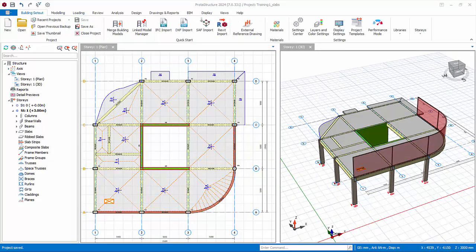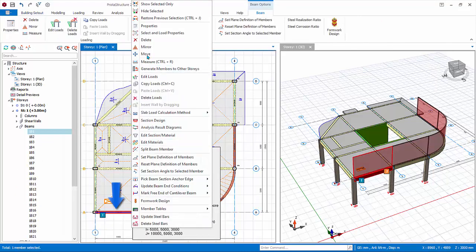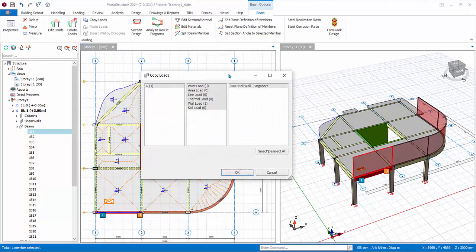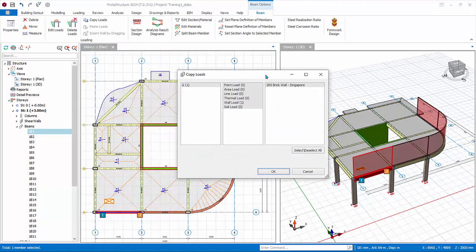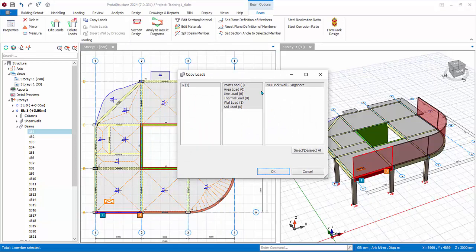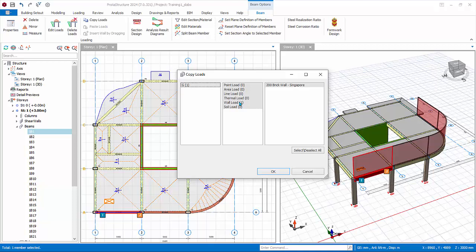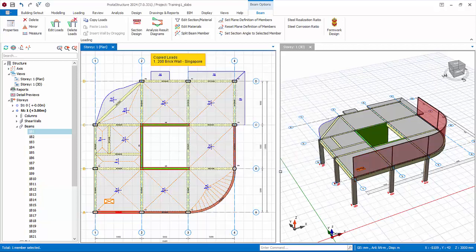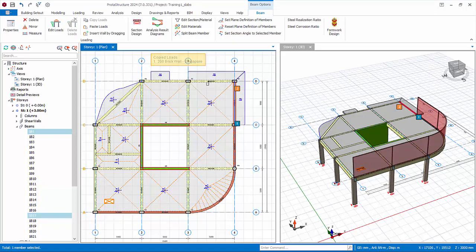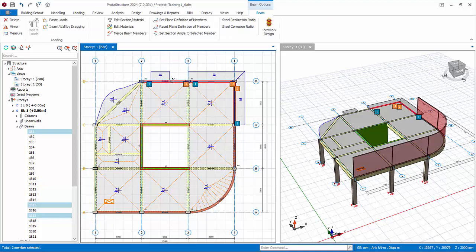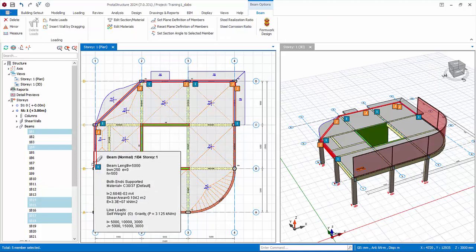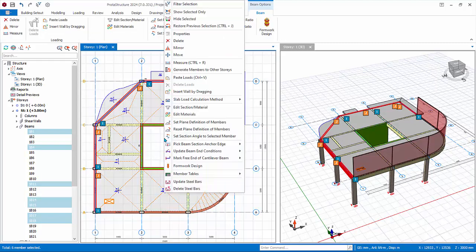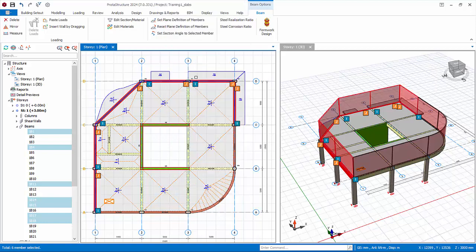You can also copy and paste loads in the main modeling view. Select a beam with wall load, right click, choose copy loads. The copy loads dialog will appear. The left pane is load case, the middle is load type, the right is the actual load name. They act as filter from left to right. For example, if you choose G load case and wall load, then only wall loads will be shown if there are many load types inserted. Ensure brick wall load is selected, click OK. Multiple select the rest of the perimeter beams by holding down control key, right click paste loads. The brick wall loads will be pasted.